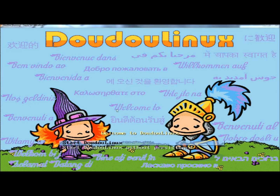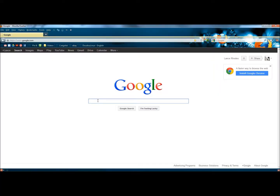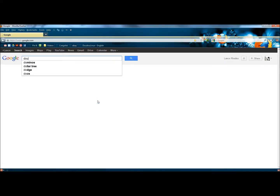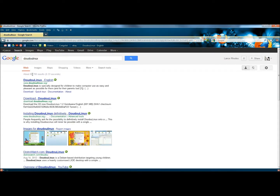I have DoodooLinux loaded up right now in VirtualBox. But first I'm going to show you how to get it. In your web browser, if you type in DoodooLinux D-O-U-D-O-U, and I'm going to click on the Download DoodooLinux link.